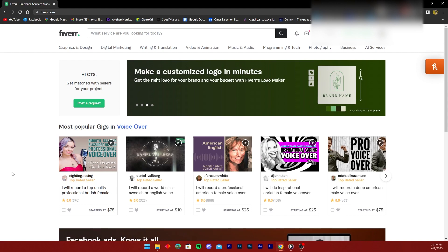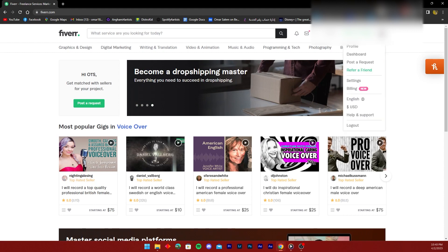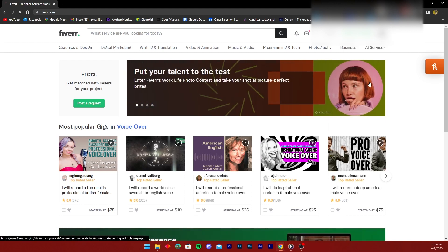So once you're on your Fiverr profile, all you need to do is click on your profile icon on the top right section of the screen here and click on setting.